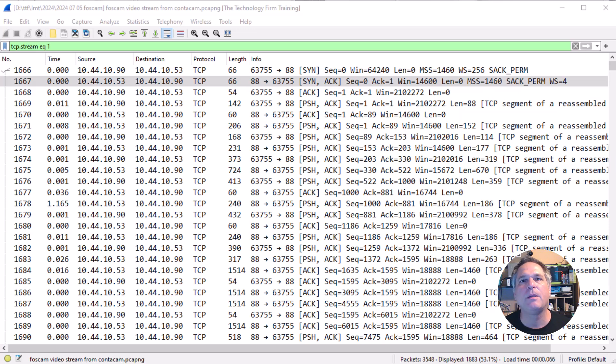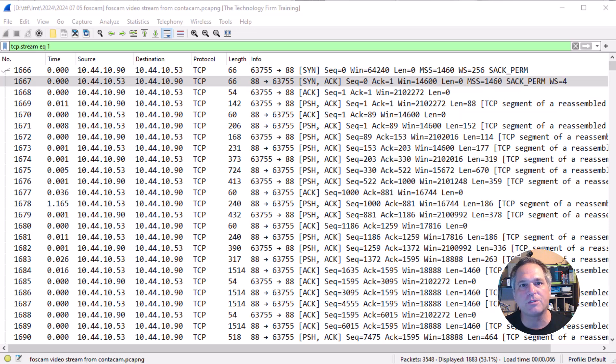A lot of people never use it, don't know how, don't know why. I'm going to take this opportunity to show you a bit of this trace file. It's called the decode as feature.